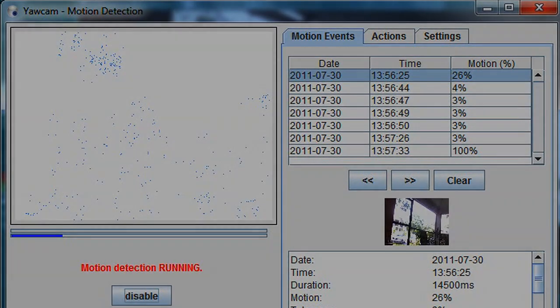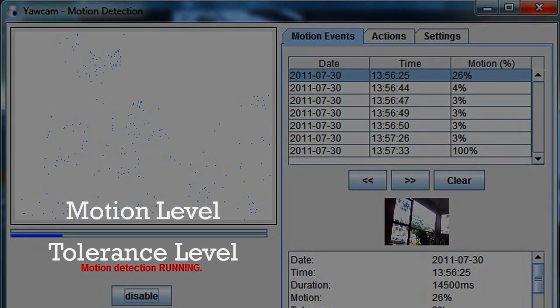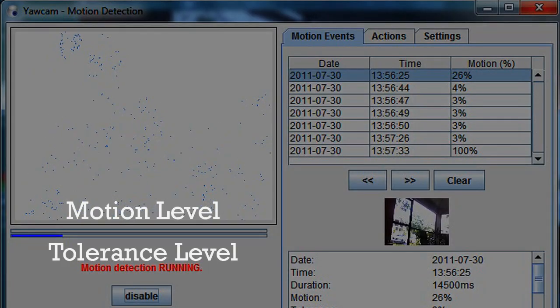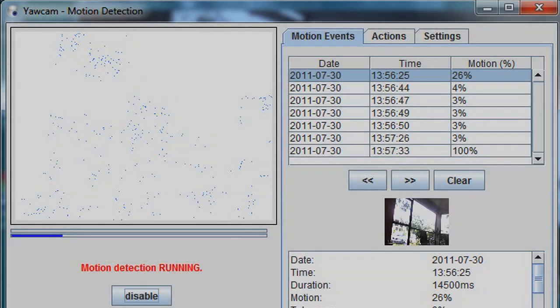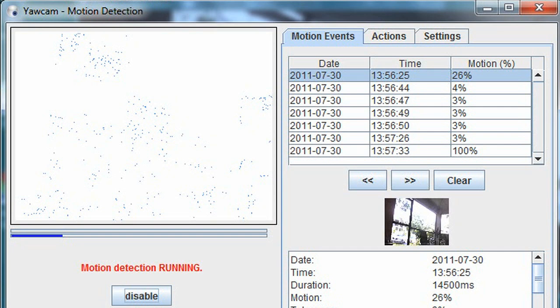The top green bar is the amount of motion in the image, while the bottom blue bar is the motion tolerance. Anytime the green bar is longer than the blue bar, YawCam will record this as a motion event and automatically take the photo.